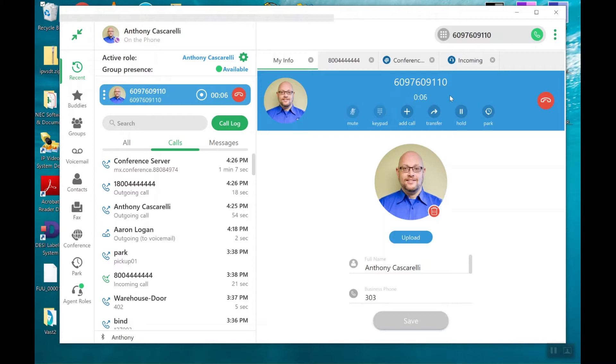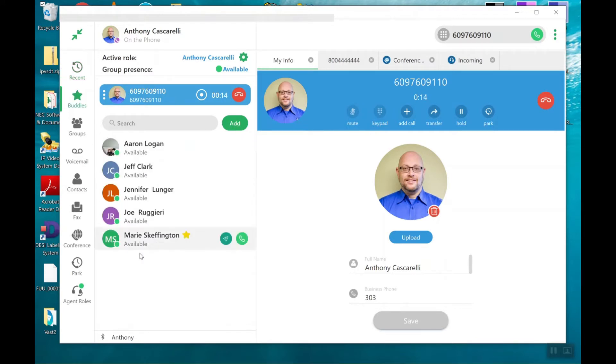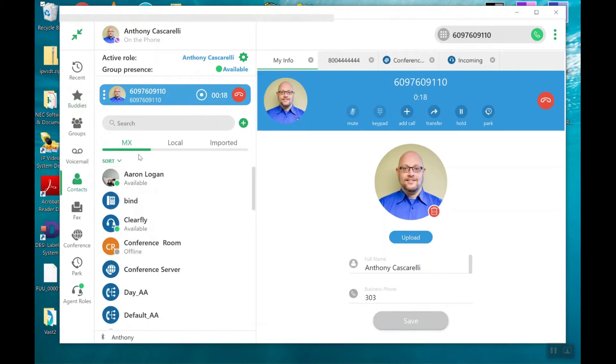I now want to conference another party in with us. That conference party could be an internal user, such as your buddies in your buddy list, or a contact.